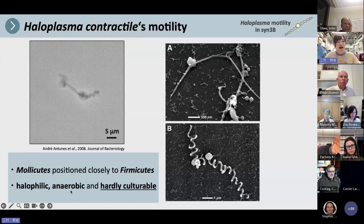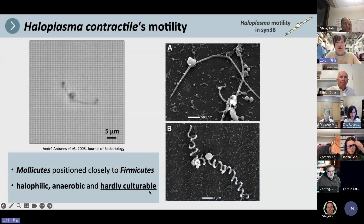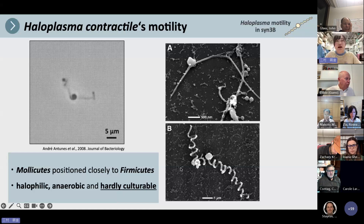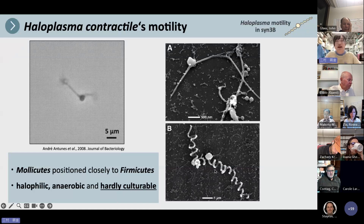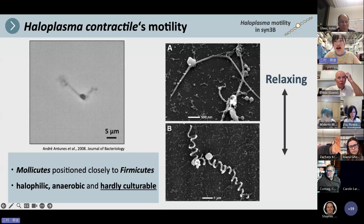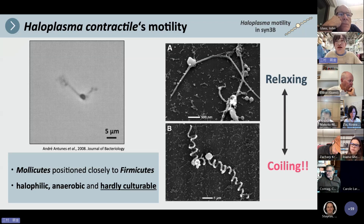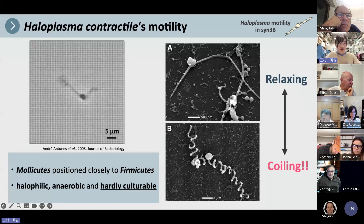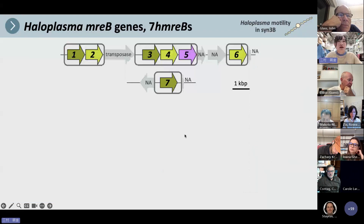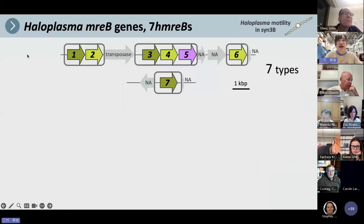Haloplasma contractile is a halophilic, anaerobic, and hardly culturable bacterium. They have very unique motility: the cell shape changes between relaxing and coiling. We especially focus on this special motility. They have seven types of Haloplasma MreB genes — eight MreBs total.